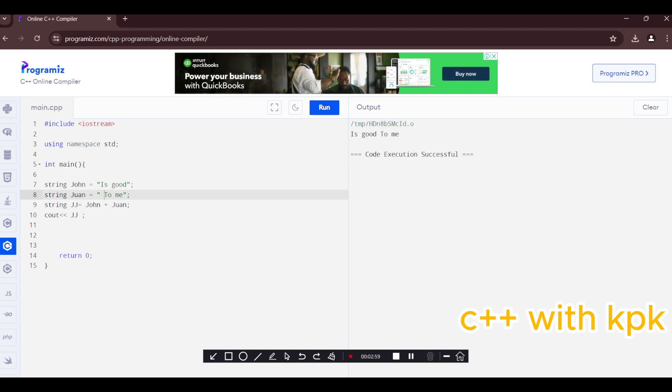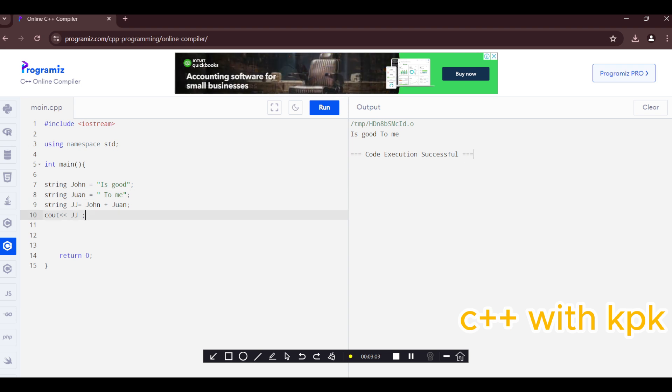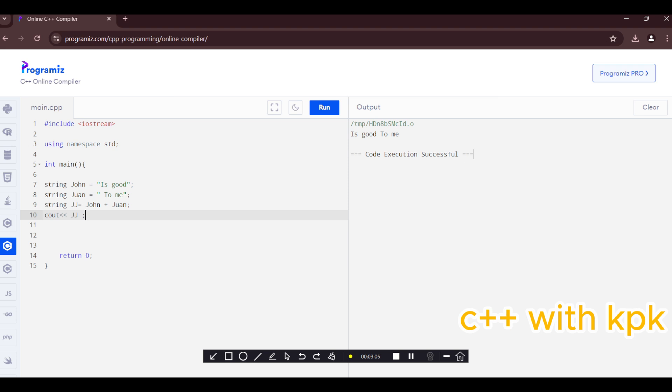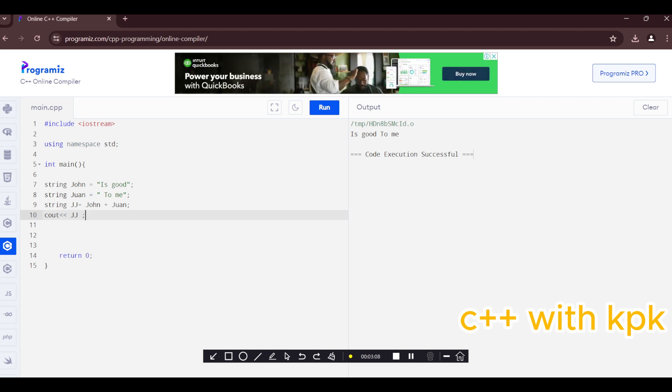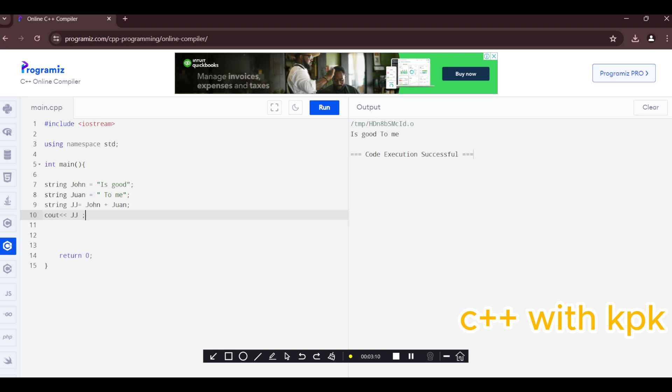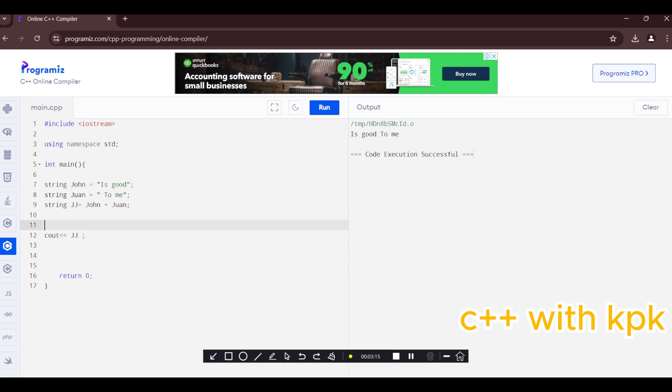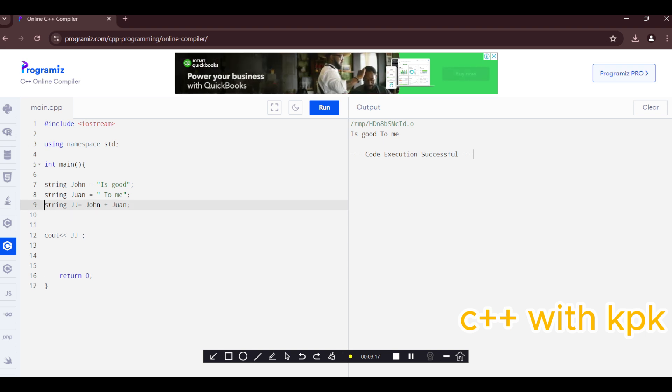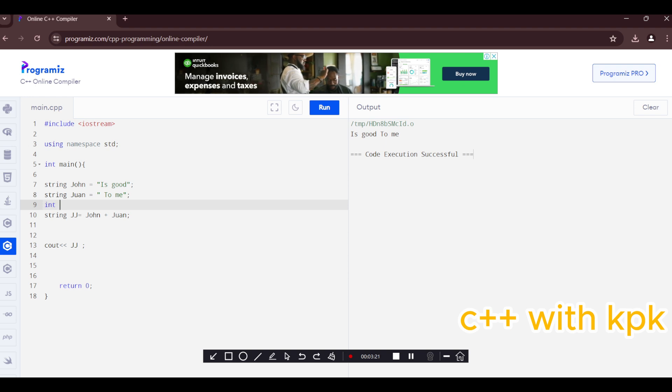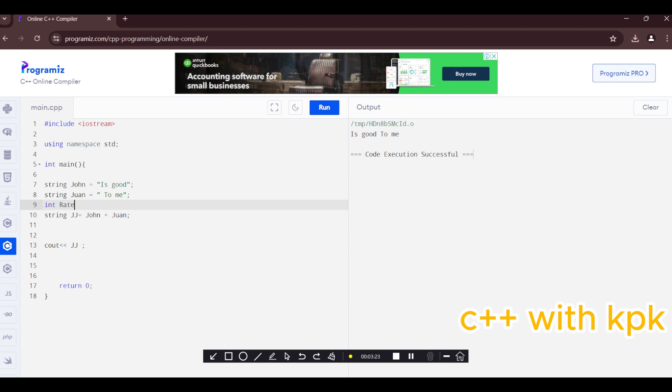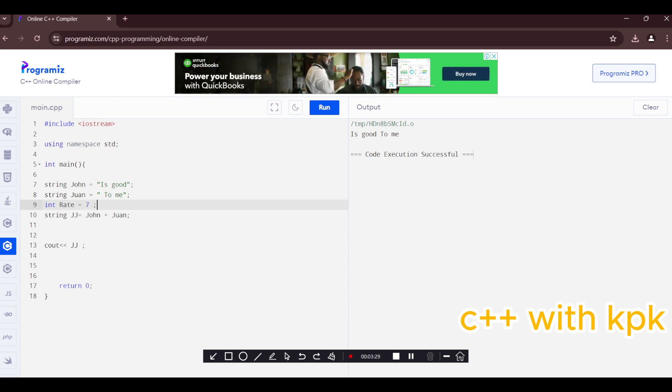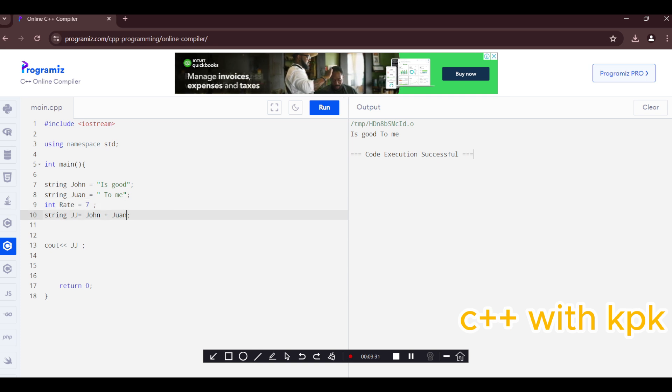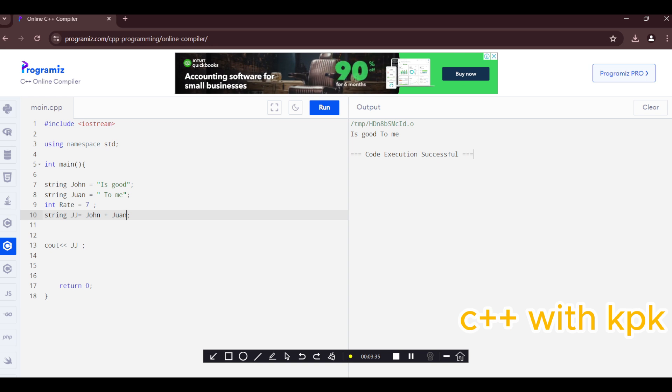Next let's look at type casting. Type casting in C++ is basically converting a variable from a type to another type. So we are going to have another variable of type, I'm just going to type integer, int. Let's say int rate equals ten.